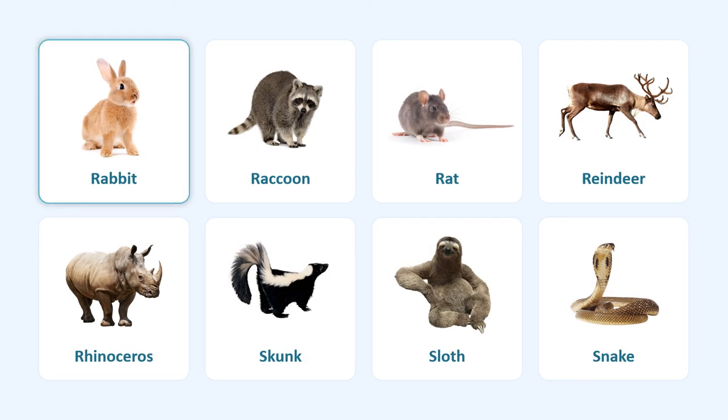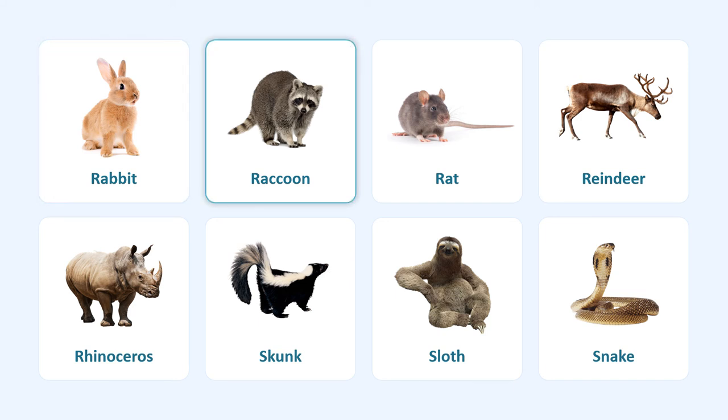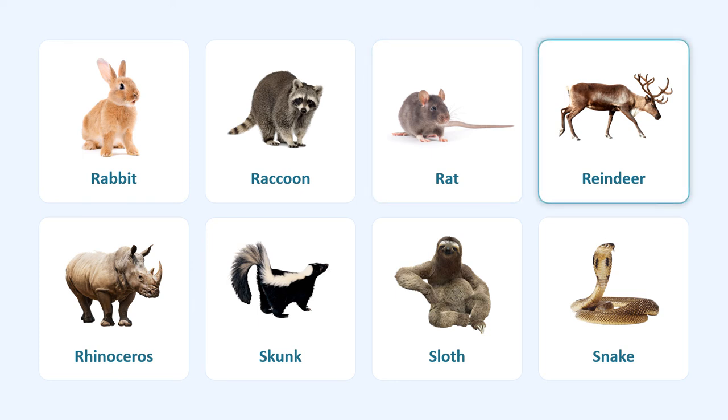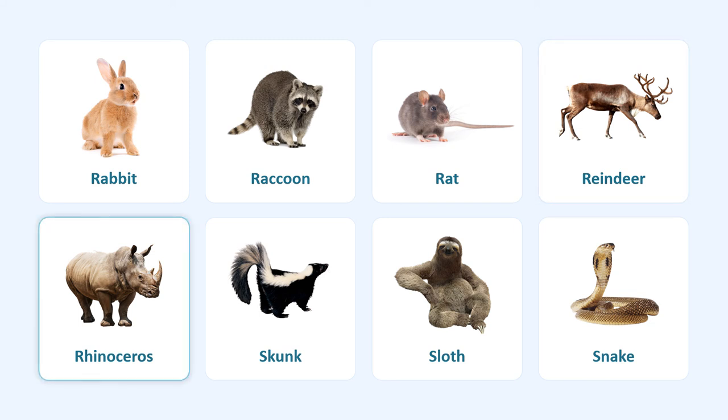Rabbit, raccoon, rat, reindeer, rhinoceros.